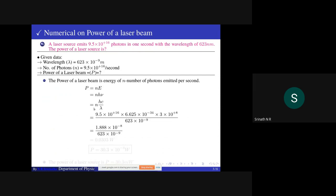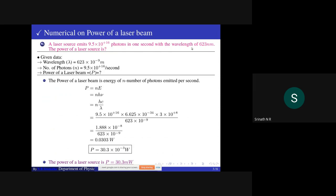P equals n·h·c/λ, where ν equals c/λ. Substituting all the data into the above expression, we get the answer: 0.0303 watt. Therefore power equals 30.3 milliwatt. This is the power of a laser beam when it emits 9.5×10¹⁶ photons in one second with a wavelength of 623 nanometers.